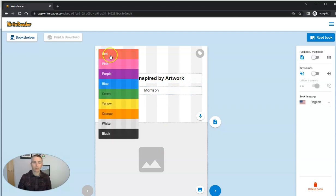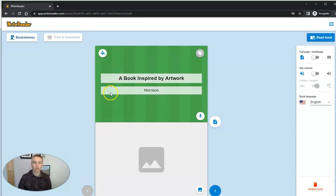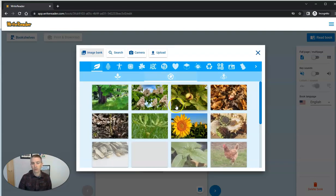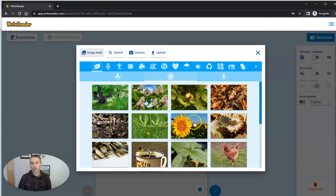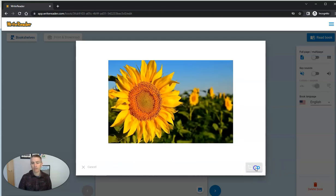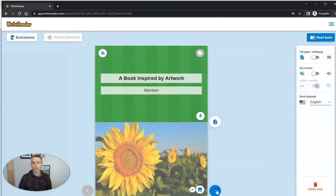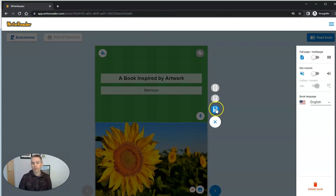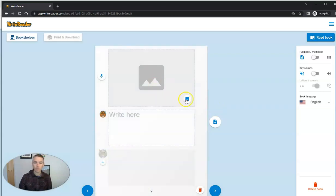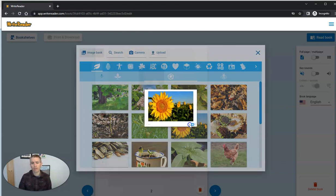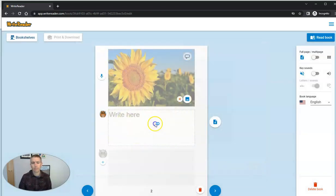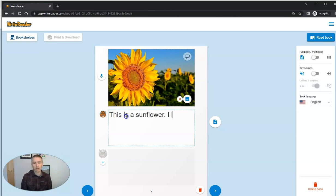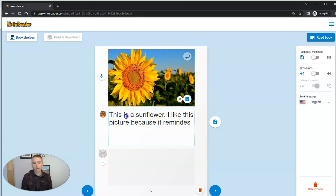And again, Morrison is going to change this and he's going to add in his own selections of artwork. And so maybe he'll use that image. And now add a new page. And then add in another page here. Maybe his first page is going to be about this sunflower. And he'll write, this is a sunflower. I like it. I like this picture because it reminds me of summer.